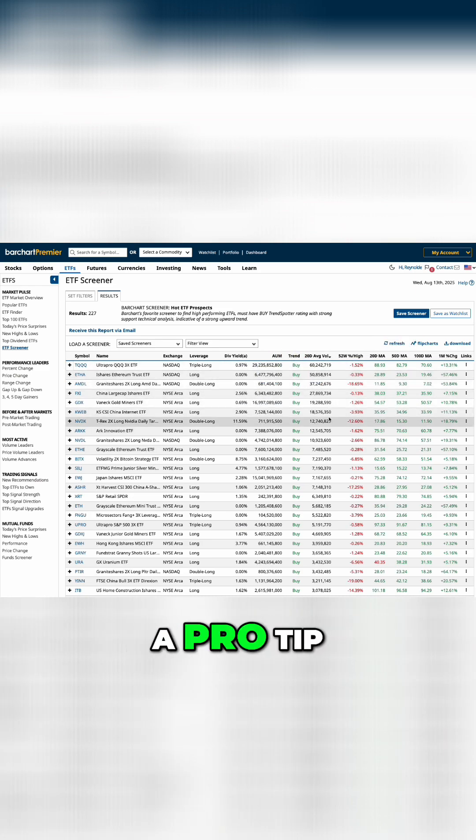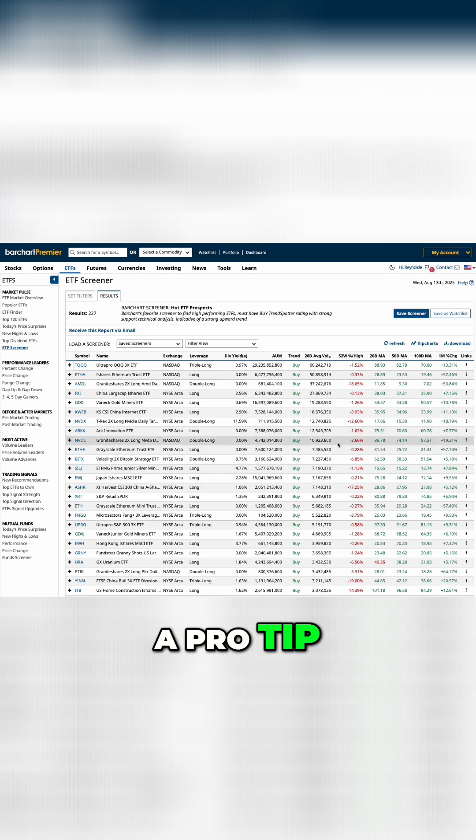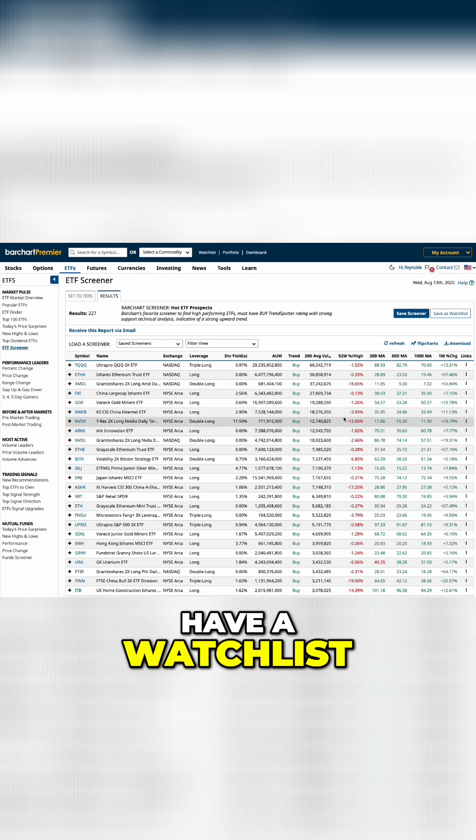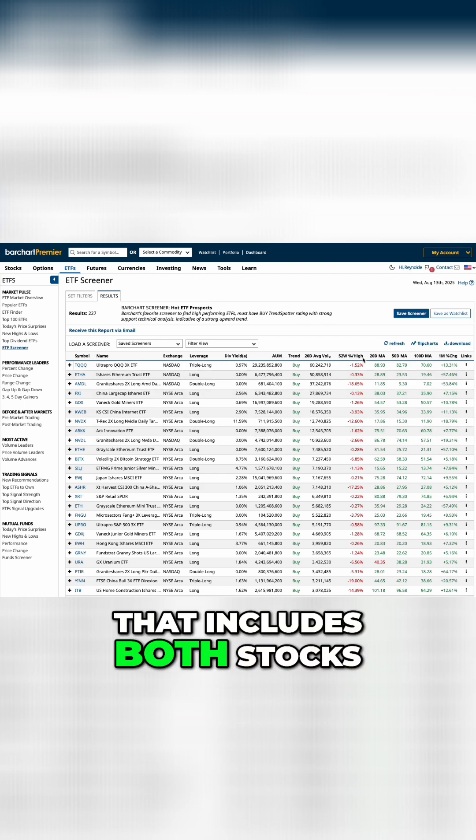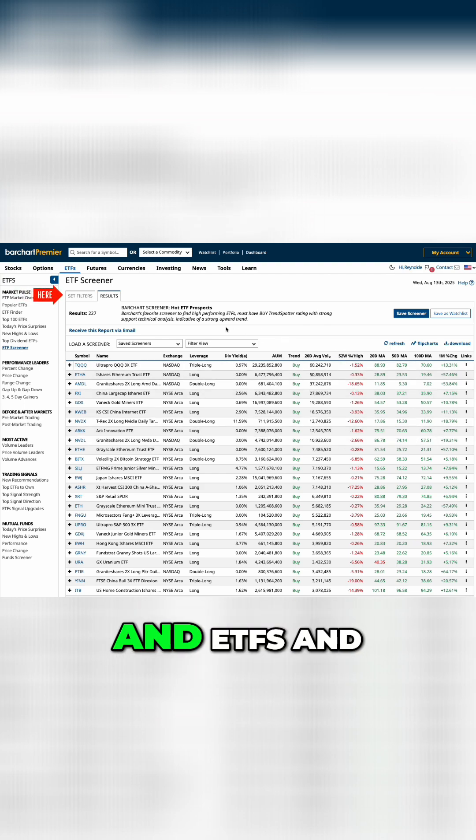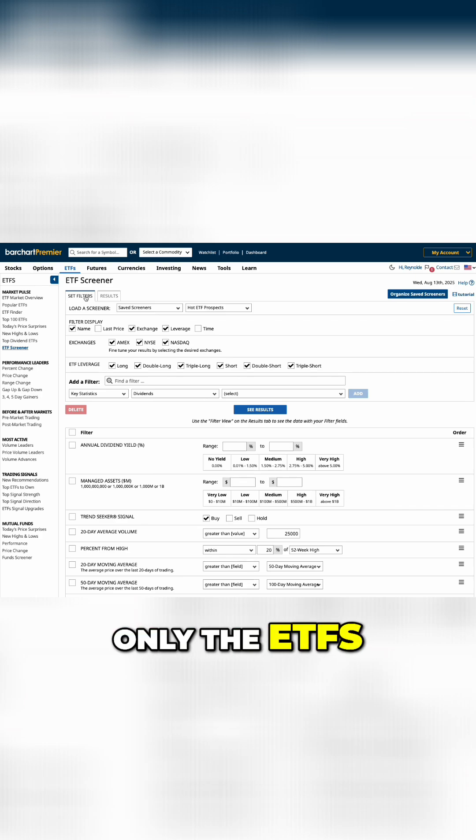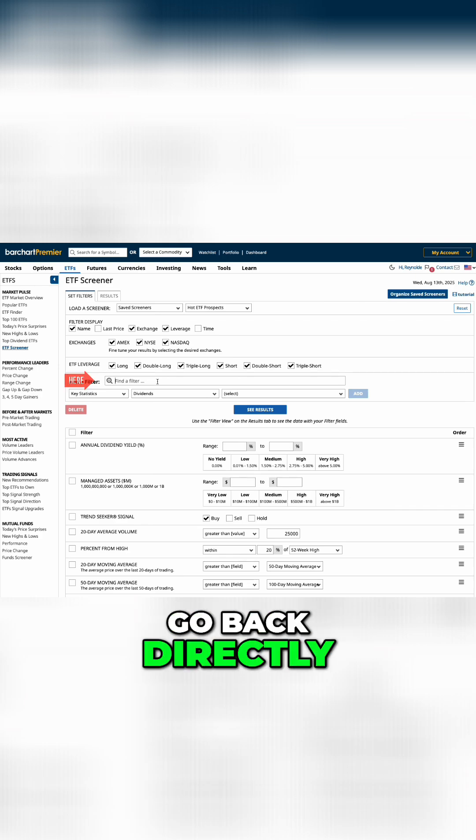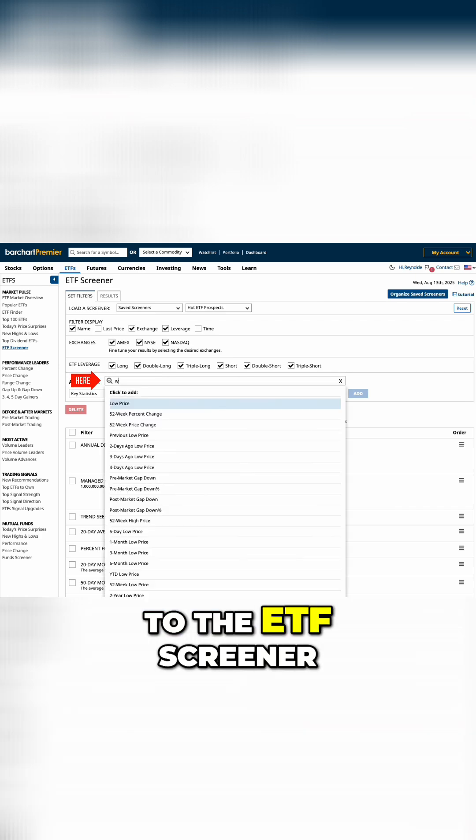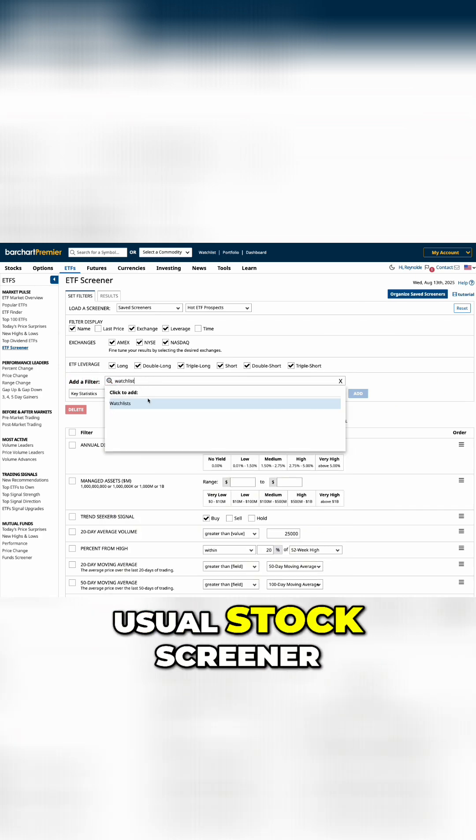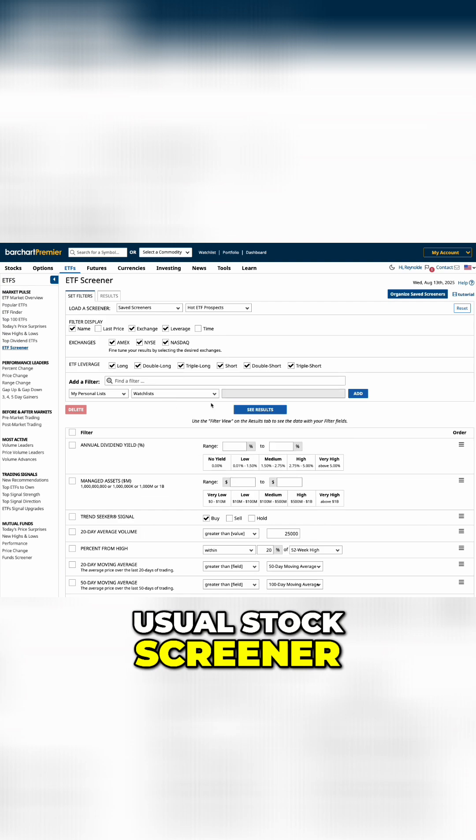Here's a pro tip. If you have a watchlist that includes both stocks and ETFs, and you want to screen only the ETFs, you can go directly to the ETF screener instead of the usual stock screener.